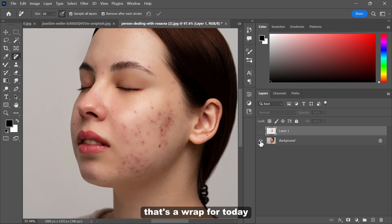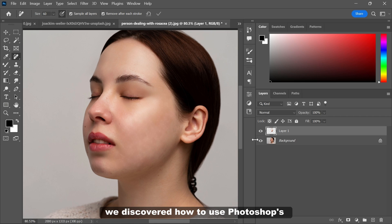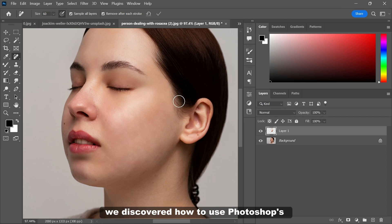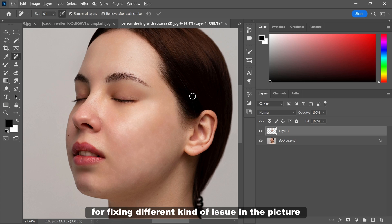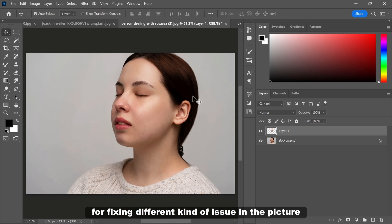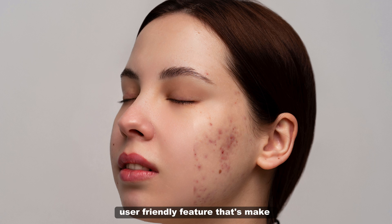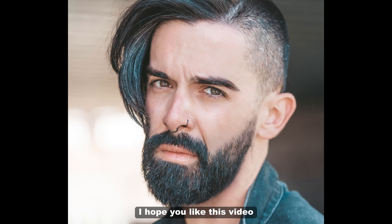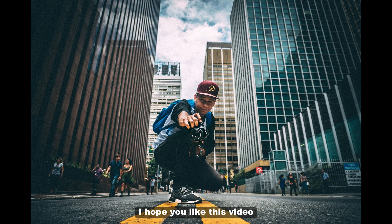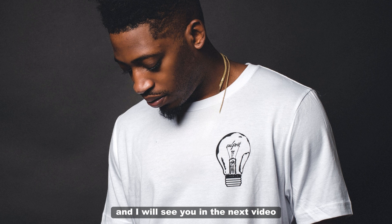That's a wrap for today. In this video, we discover how to use Photoshop's remove tool for fixing different kinds of issues in the picture. It's a powerful user friendly feature that makes editing a breeze. I hope you like this video. Thank you so much for watching and I will see you in the next video.